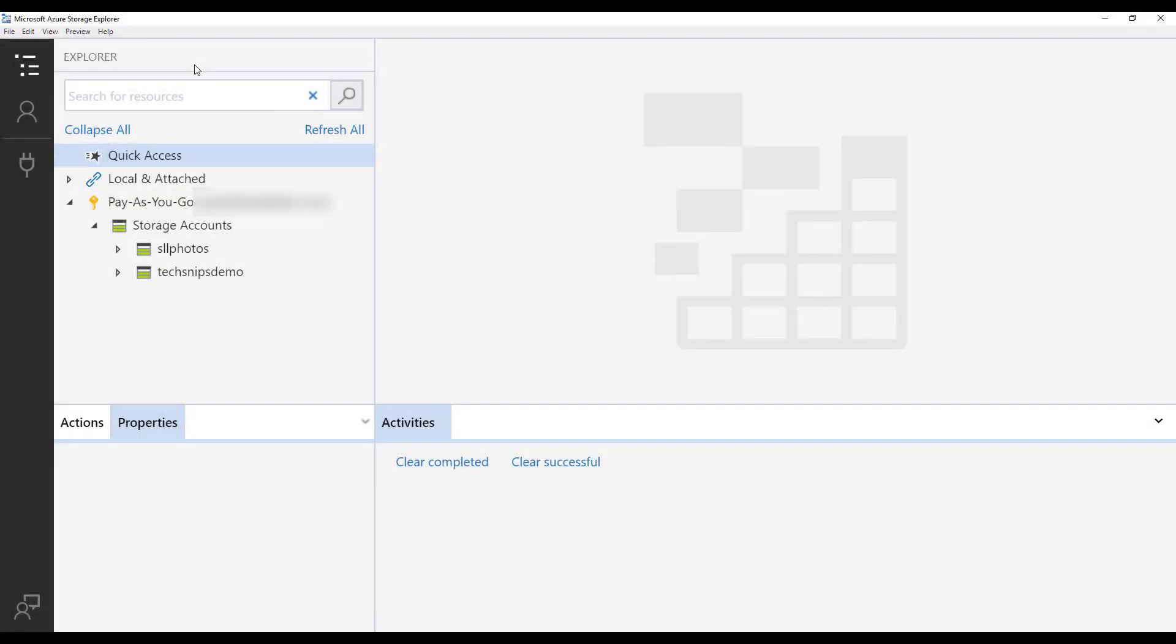Hello, in this video today I'm going to show you how to create a shared access signature using the Microsoft Azure Storage Explorer.